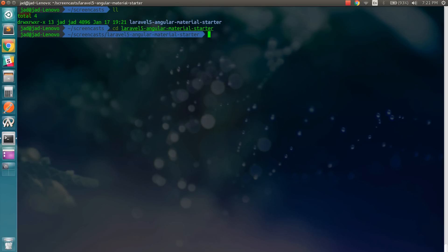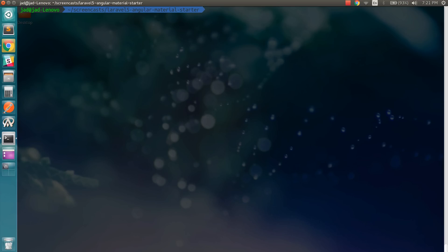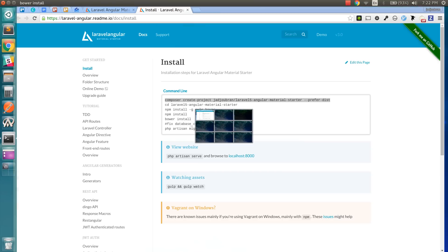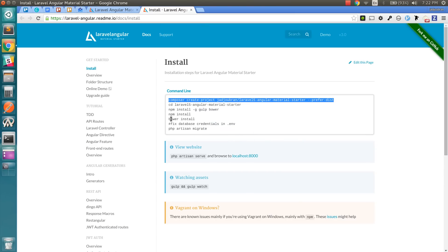So after cd-ing into this repository, I'm going to run npm install. And then I'm going to run bower install. Of course, this is assuming that you have gulp and bower installed globally.